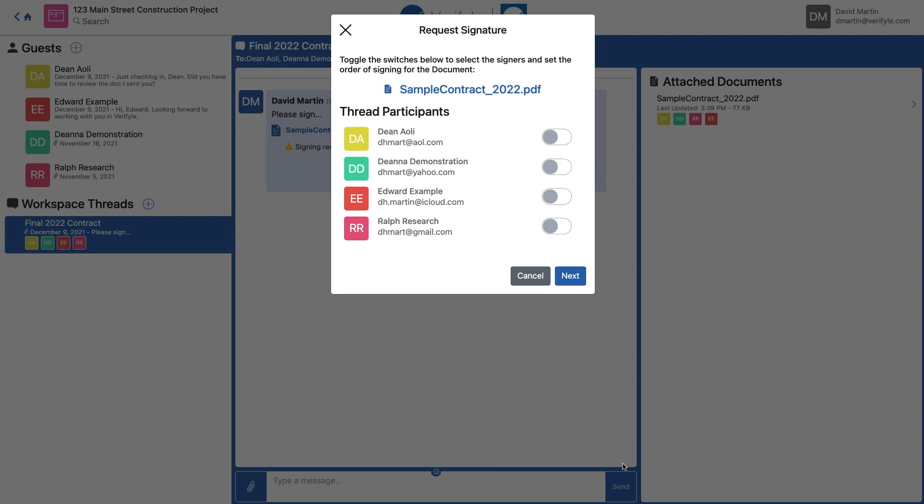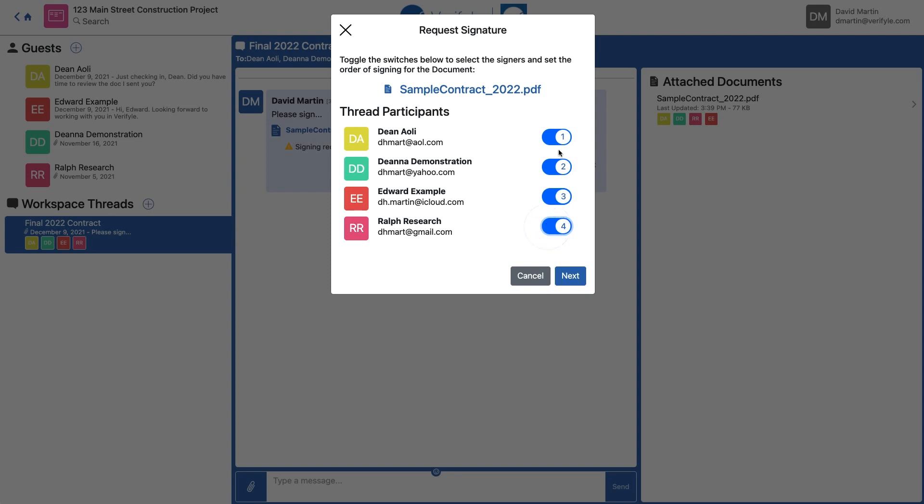Now I'm being asked which of my guests I'd like to have sign this document. I want them all to sign, so I'm going to go ahead and toggle each one to blue. You'll see that numbers appear when you hit those toggle switches. Those numbers represent the order in which these guests will be asked to sign this document.